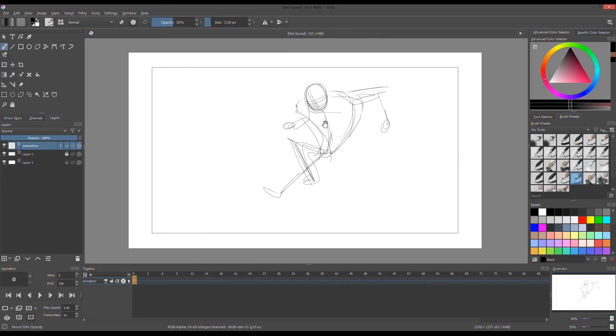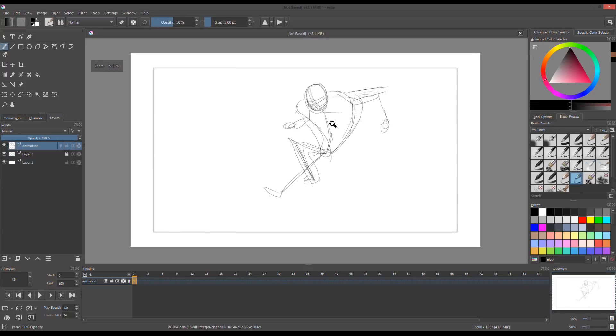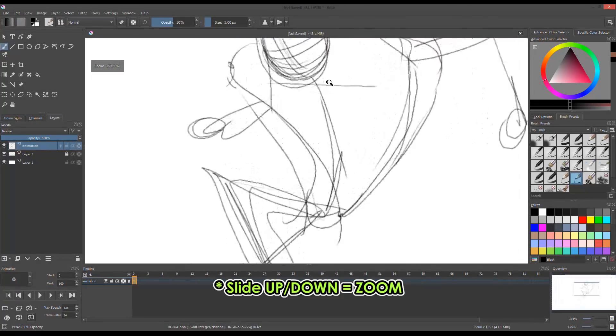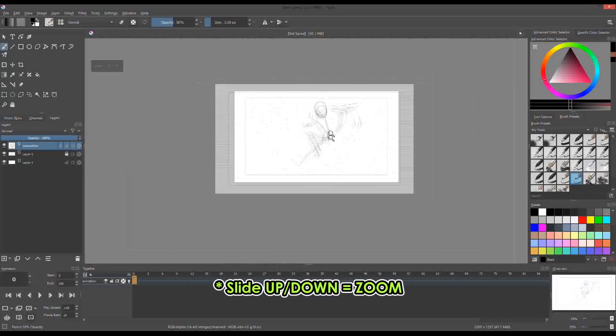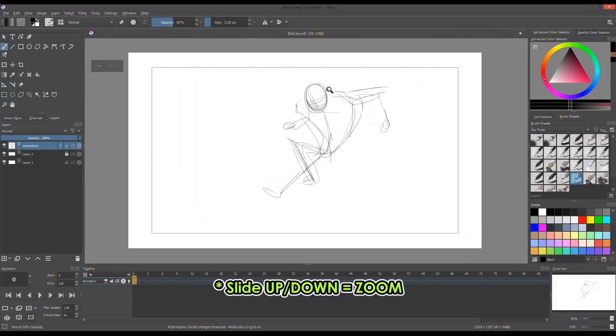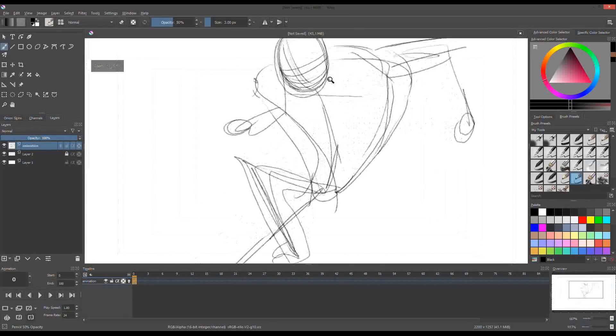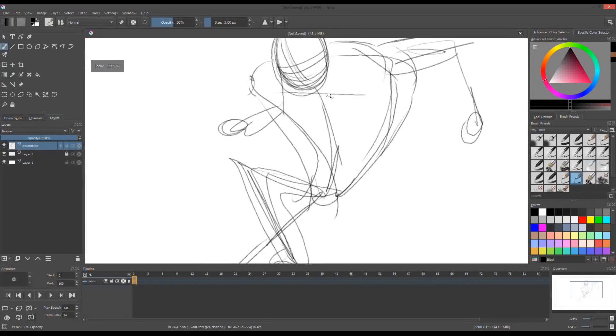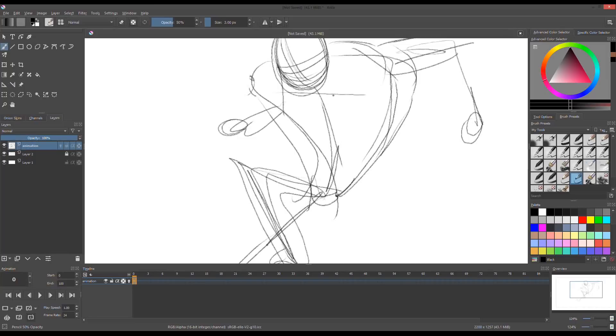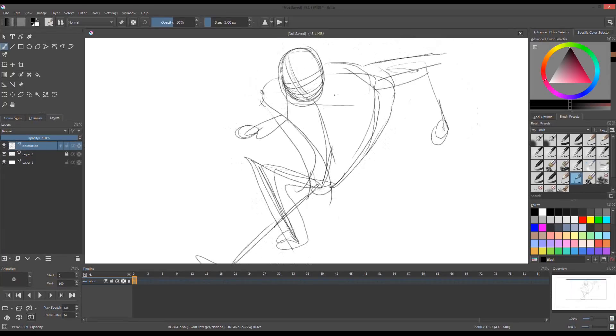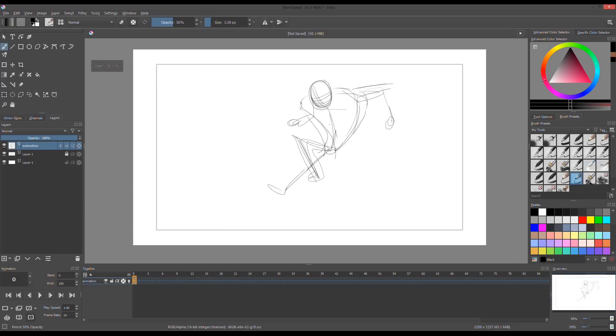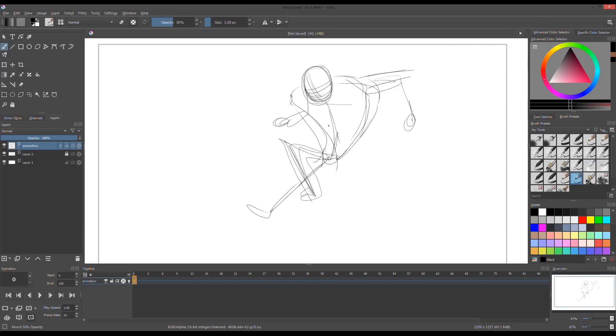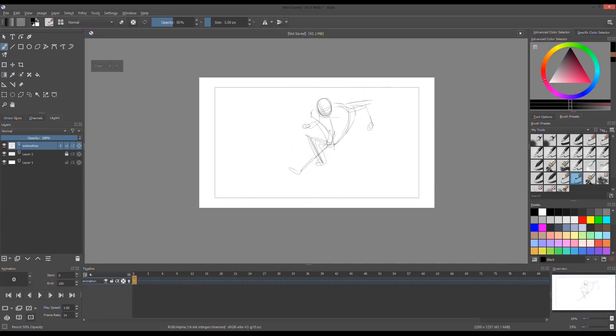To zoom in and out, hold down Ctrl and Space bar. Then click and drag from left or right to zoom. Or on your keyboard, press minus or equal sign. To zoom 100%, press 1. Press 2 to fit on the window.